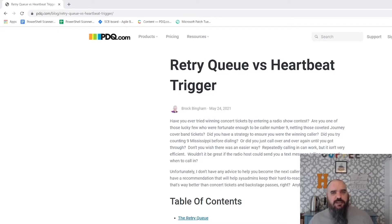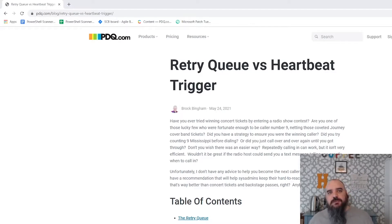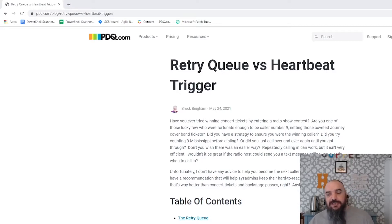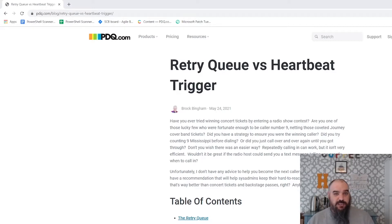The first thing that comes to mind is which one is better? The short answer is heartbeat. If you have inventory, heartbeat is going to be more efficient and take less resources. If you don't have inventory, or you want to be really aggressive with a brute force manner, retry queue is the way to go.